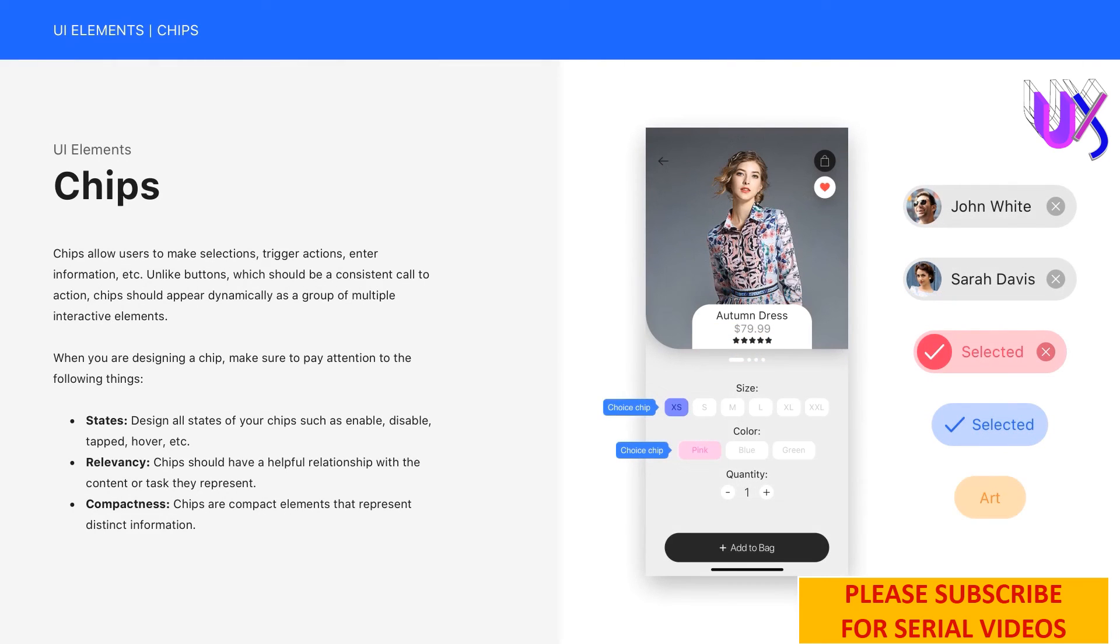If you look at the picture on the right side, you can see that we have different chips. Some of them have icons or even an image. On the other hand, some of them only have a text. So make sure to use them in your UI design carefully.